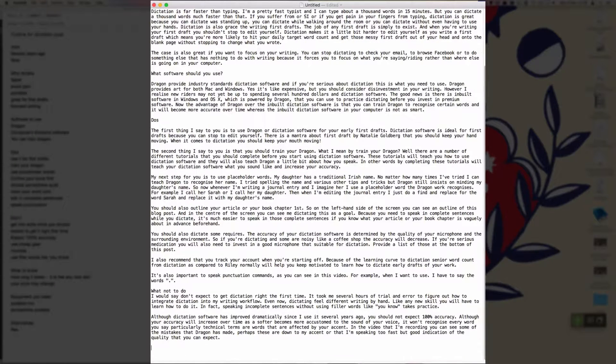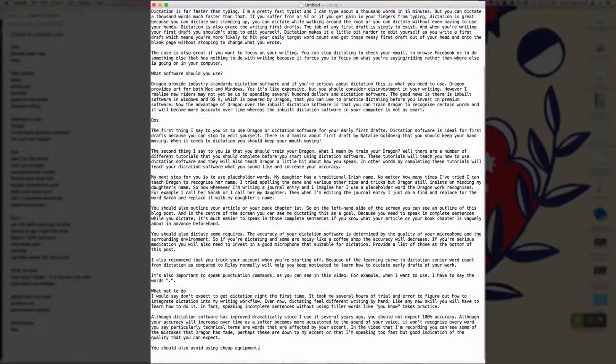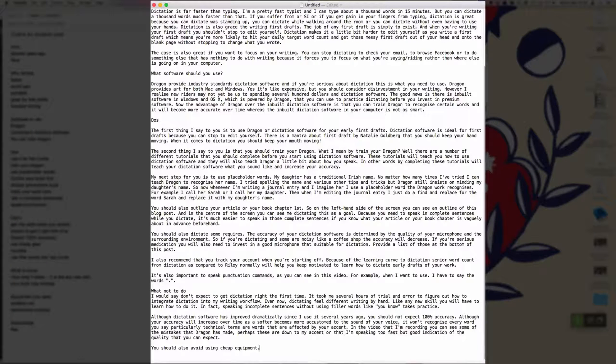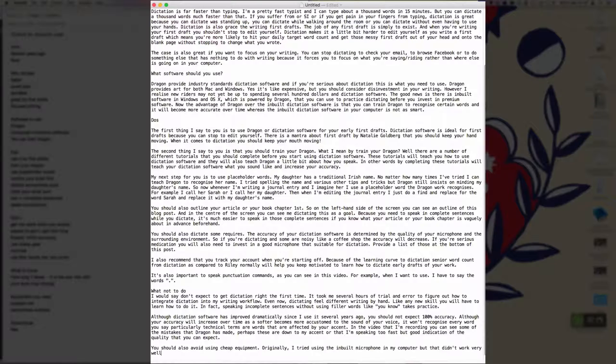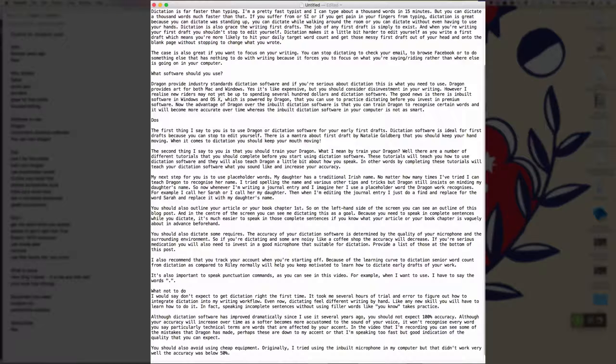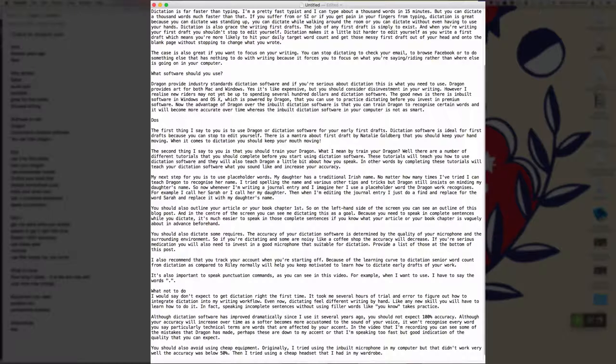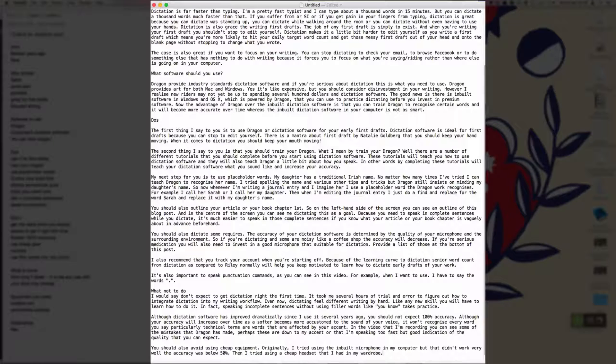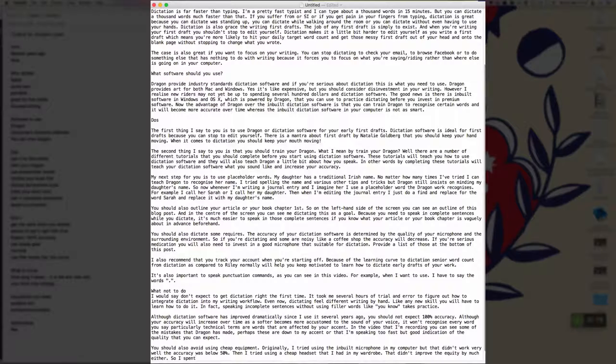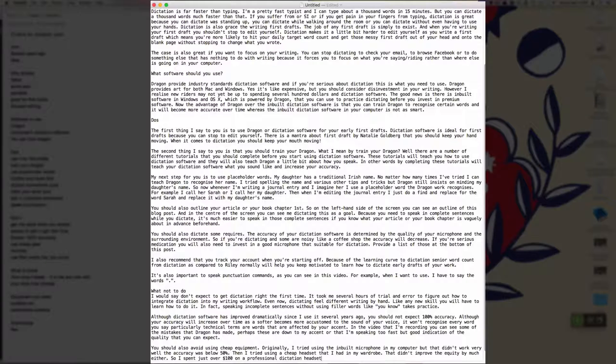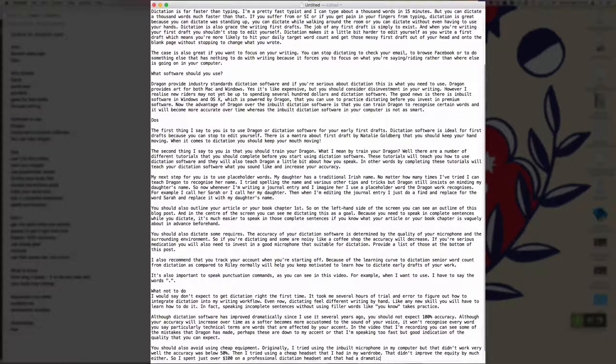New paragraph. You should also avoid using cheap equipment full stop. Originally comma, I tried using the inbuilt microphone on my computer, but that didn't work very well. The accuracy was below 50% full stop. Then I tried using a cheap headset that I had in my wardrobe full stop. That didn't improve the accuracy by much either. Full stop. So I spent just over $100 on a professional dictation headset and that had a dramatic increase in the level of my accuracy full stop.